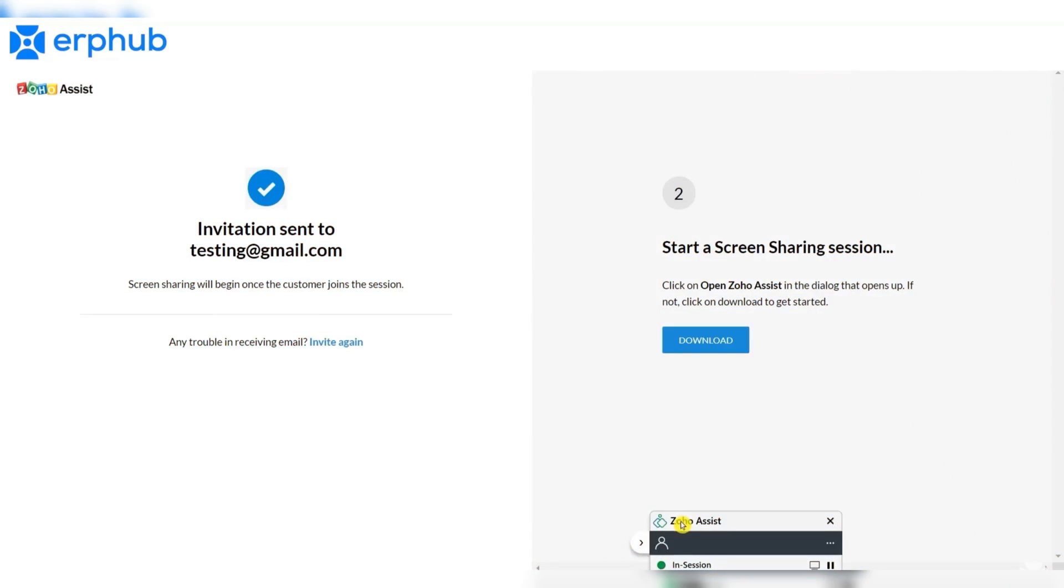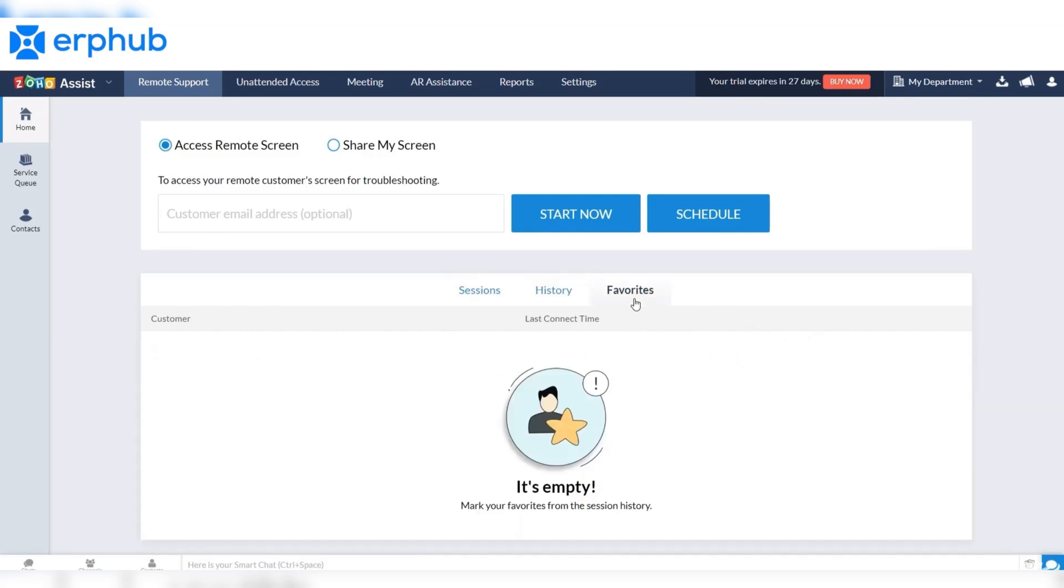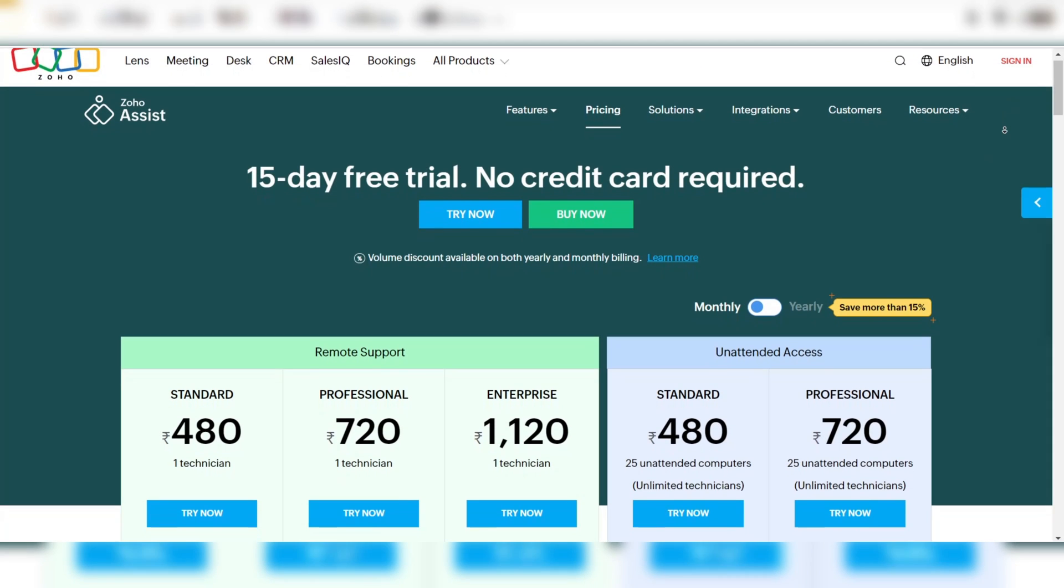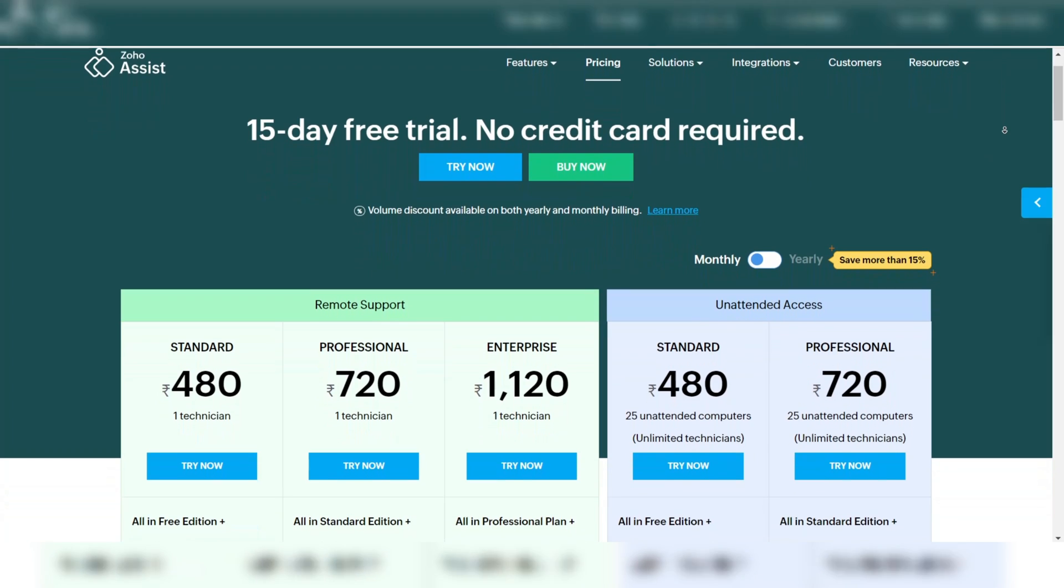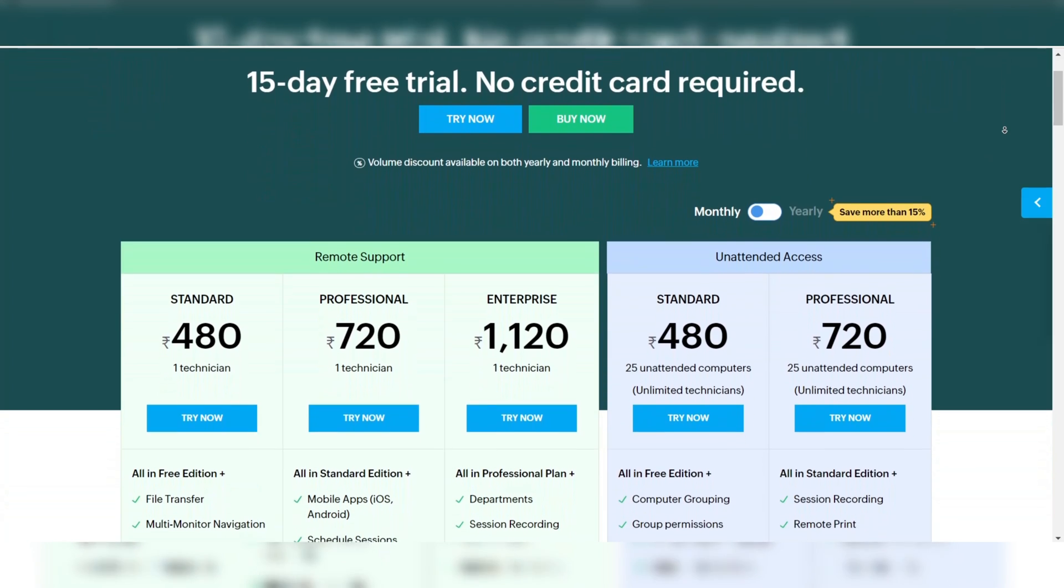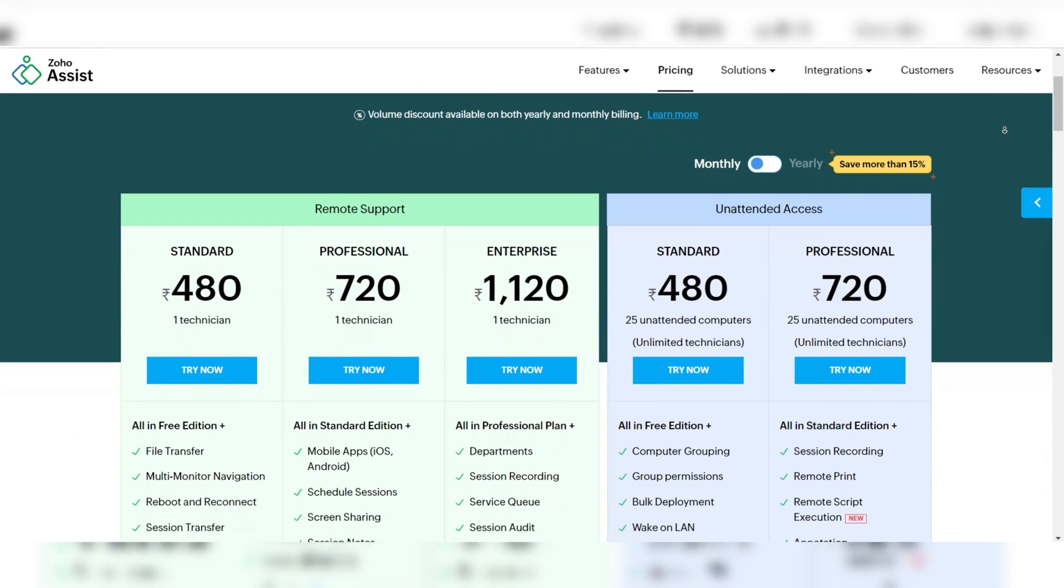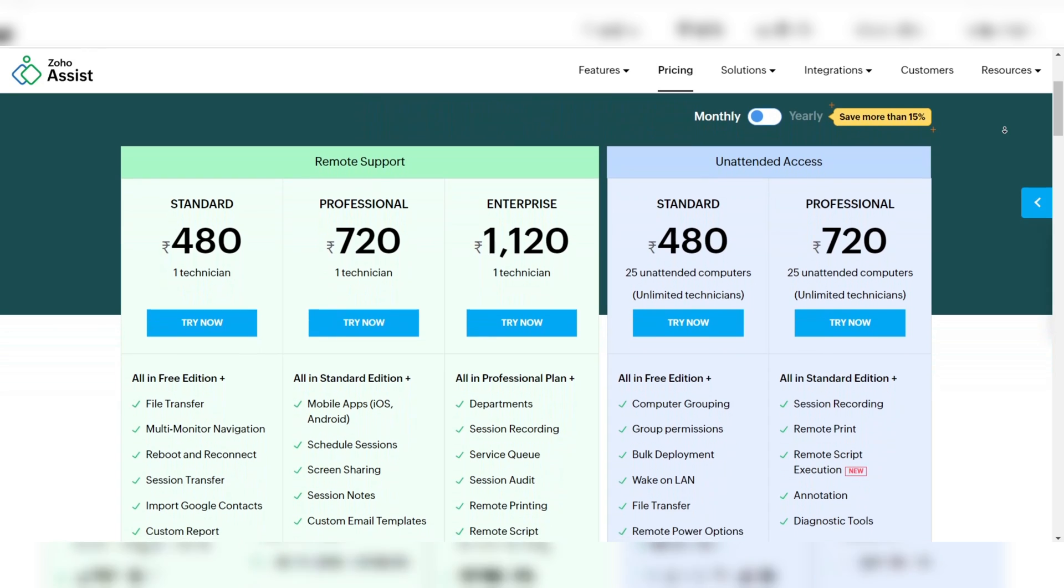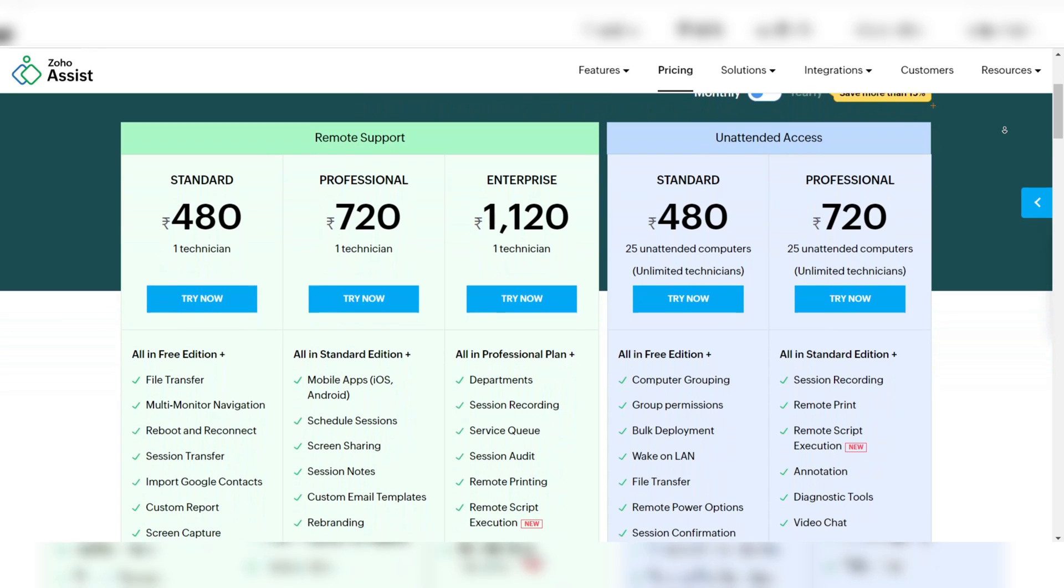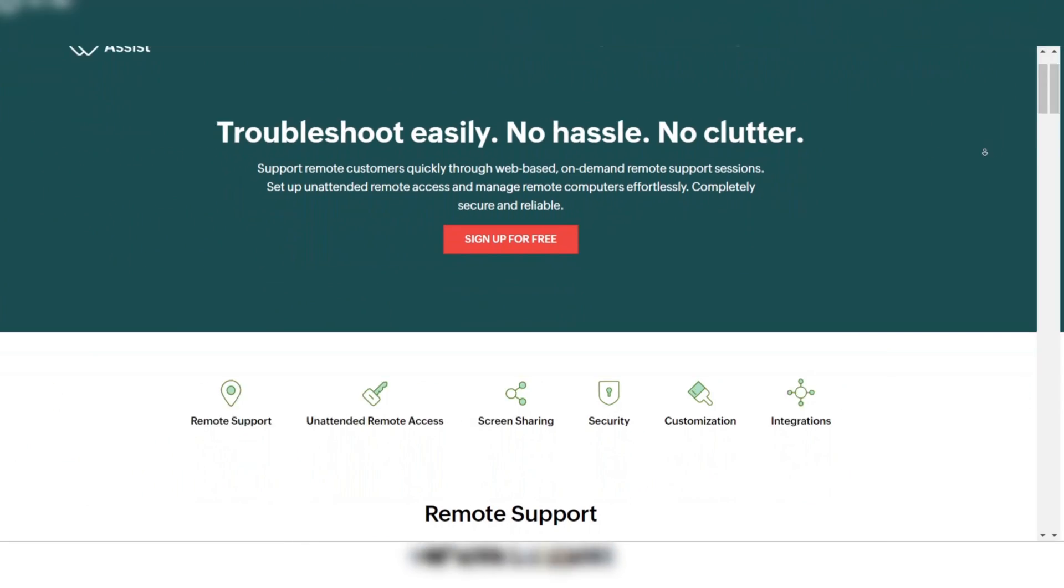Zoho Assist offers a free edition for personal use, which includes essential remote access features. This makes it an attractive option for individuals needing to access their home or work computers remotely. For businesses, Zoho Assist provides customizable packages that cater to varying requirements. This flexibility allows organizations to scale their remote support capabilities as needed.